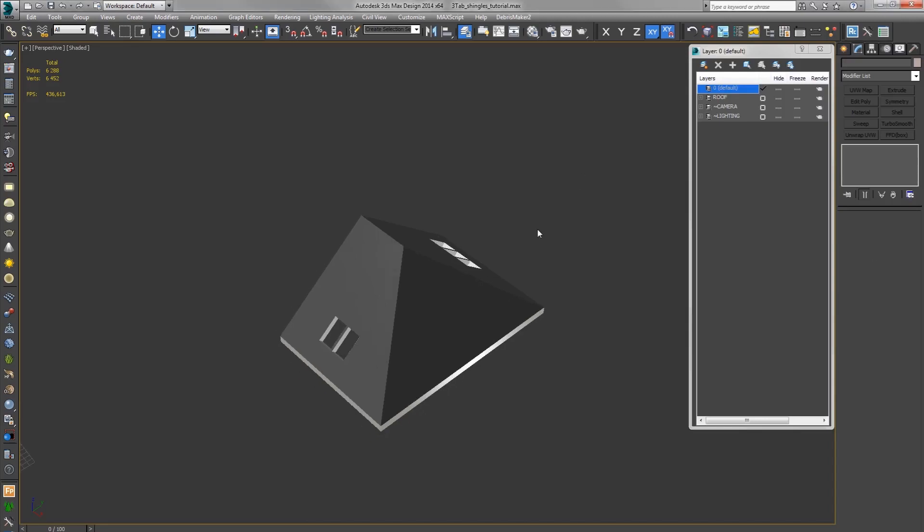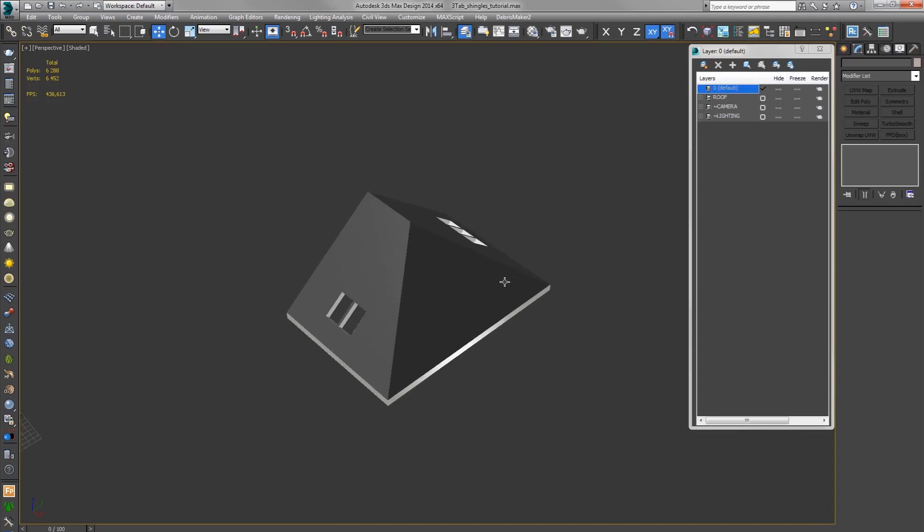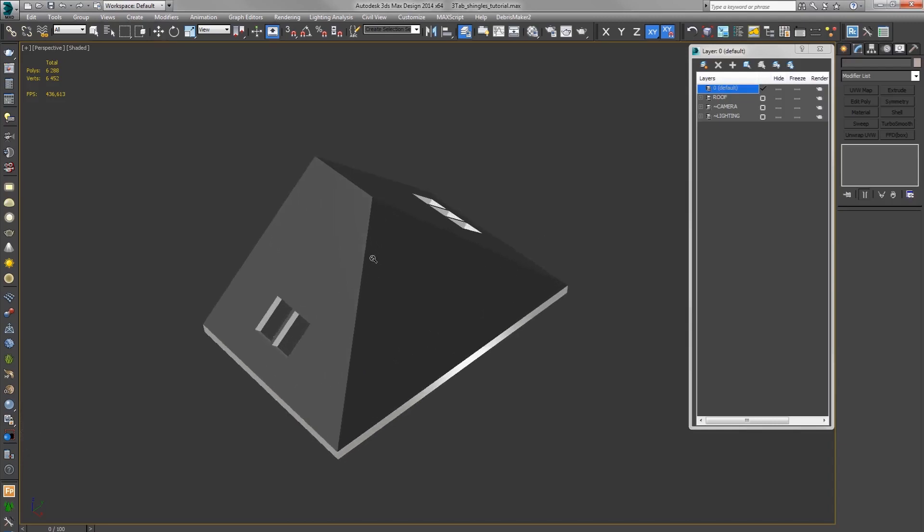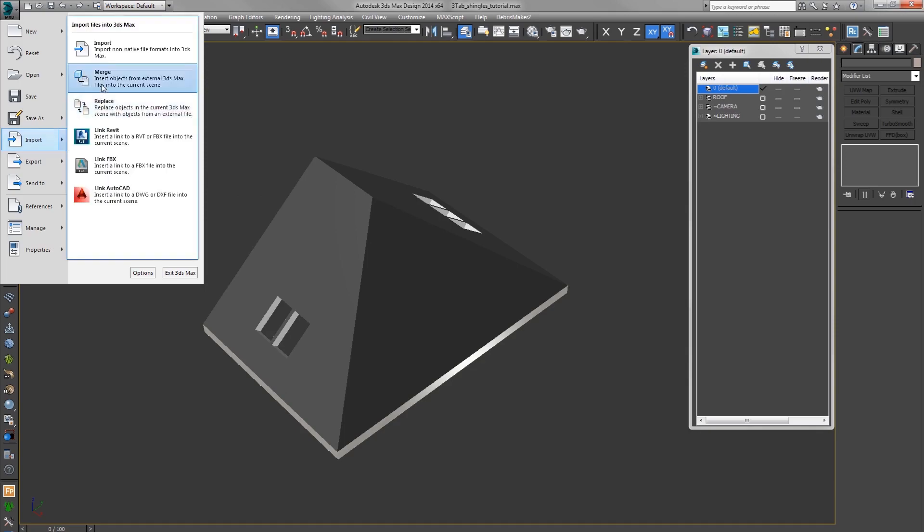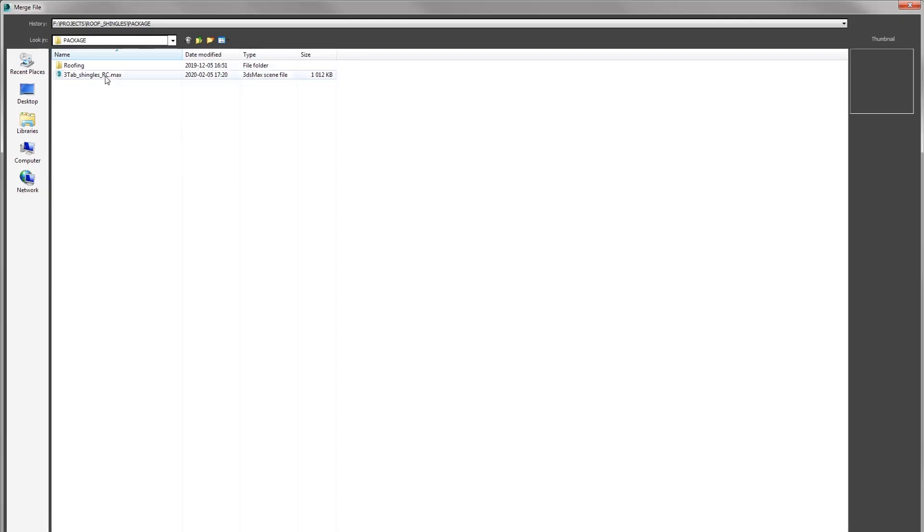Hi, I will quickly show you how to use my Rayclone preset of three tap asphalt shingles. So let's merge three tap shingles RC max.